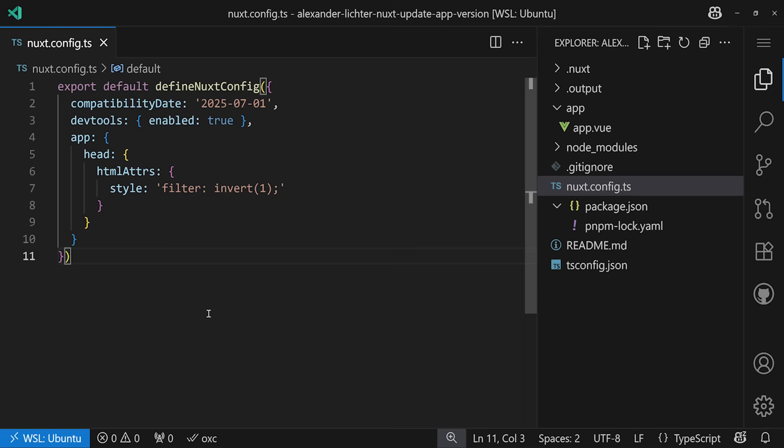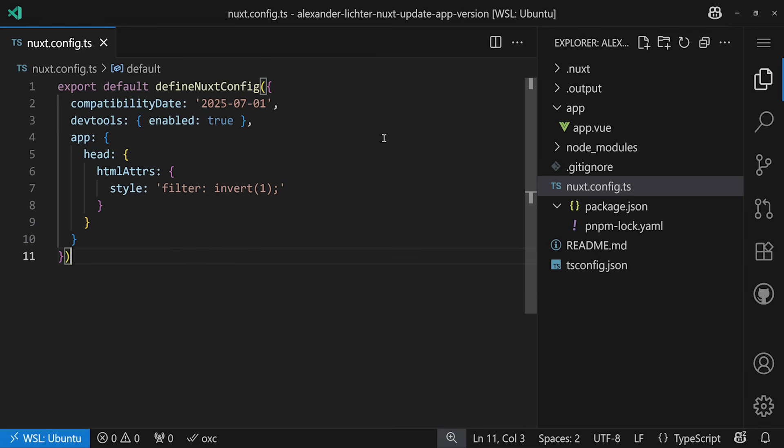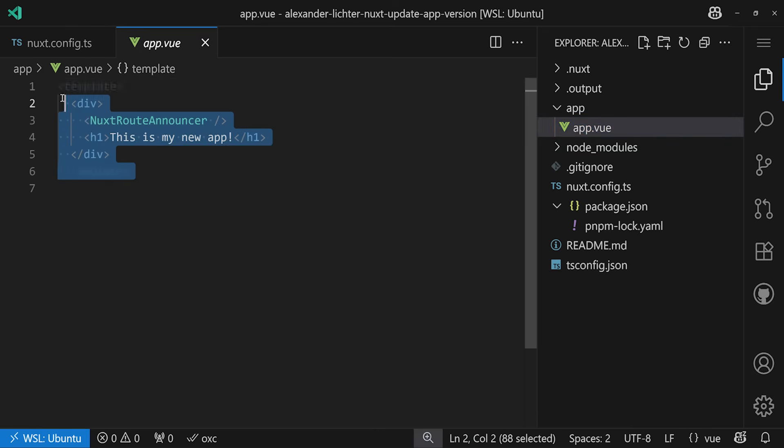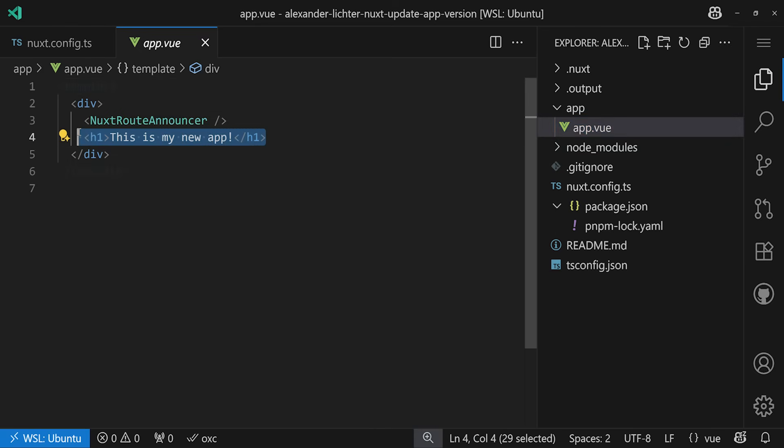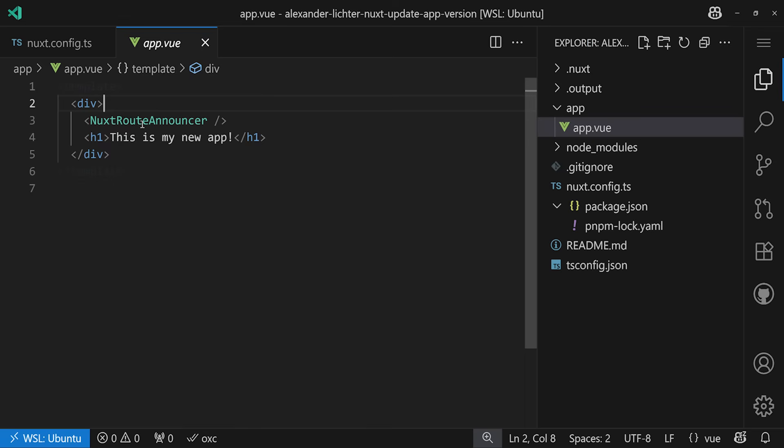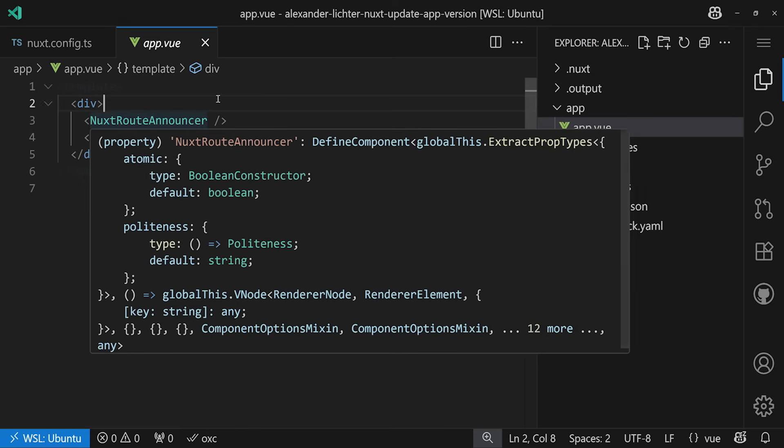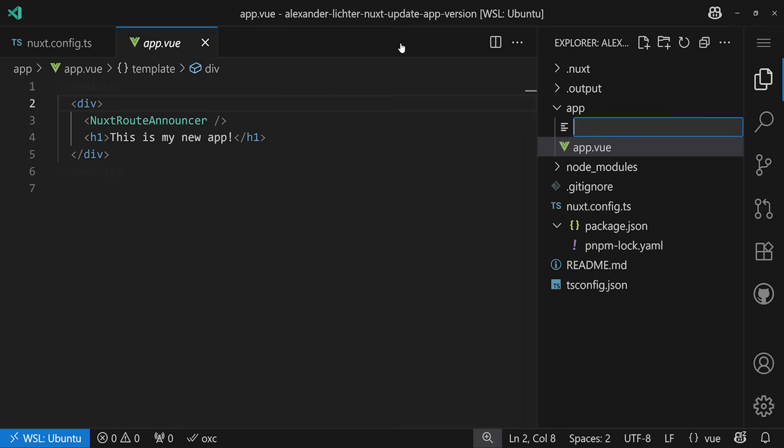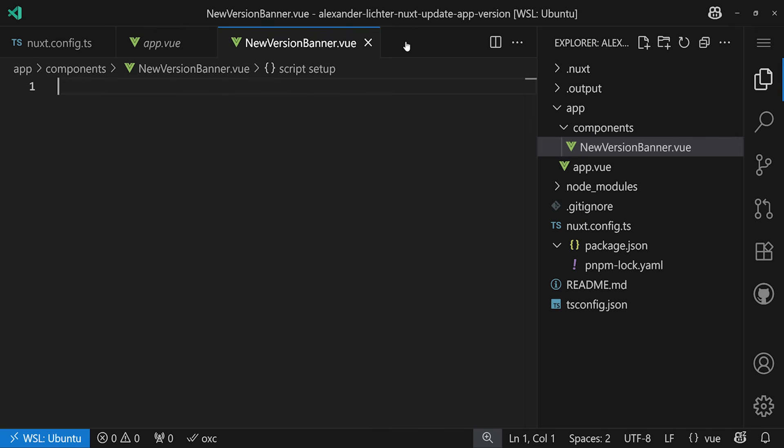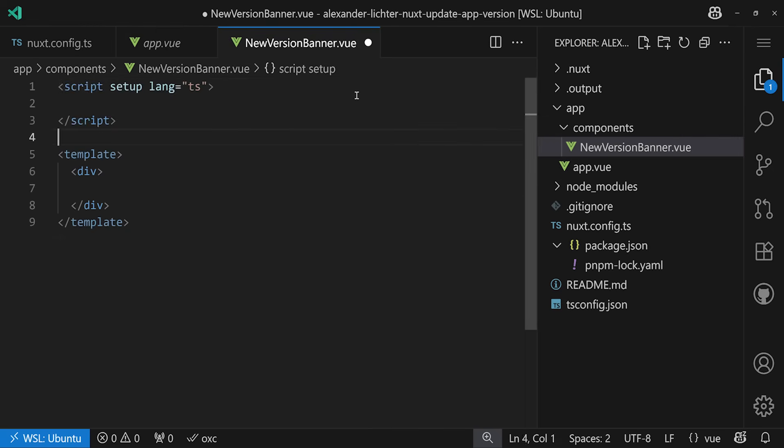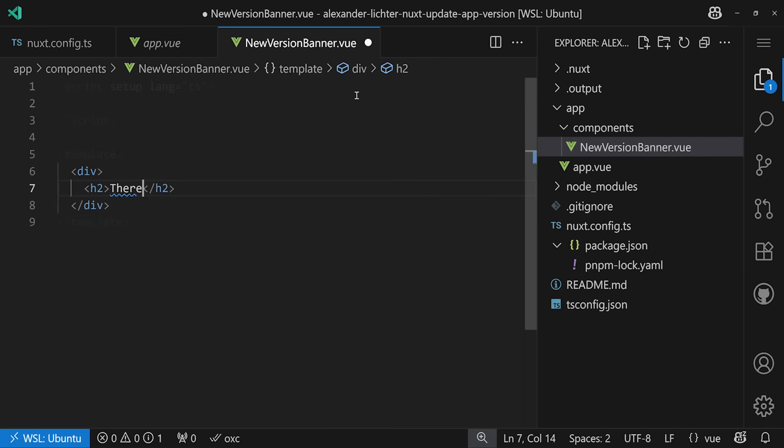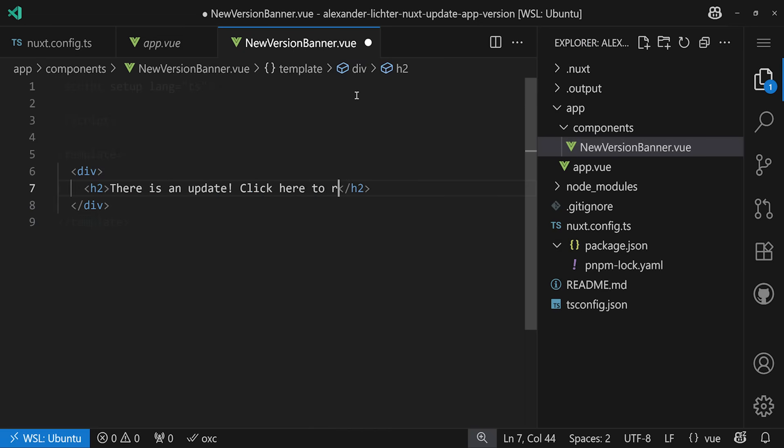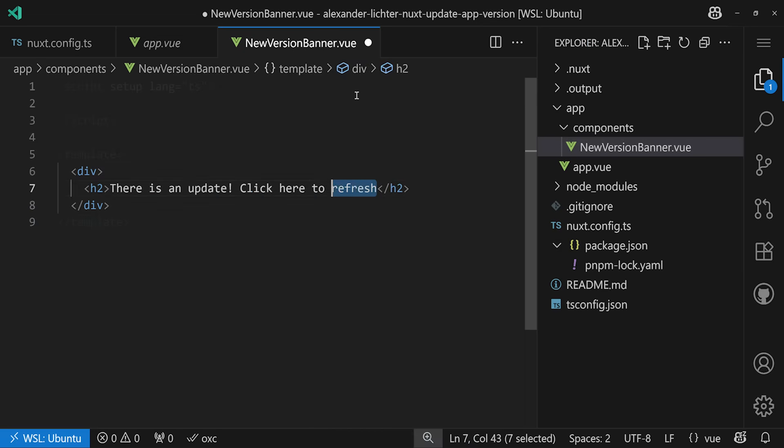Our demo application is as minimal as usual. We only have our little style hack to see a dark mode-ish behavior. And our app.vue is also empty, except seeing this is my new app. So what we want to do next is actually making sure that we can have some kind of update component. So let's just add a component here, components and say NewVersionBanner.vue, for example. And in here we don't do anything else and just say like H2, there is an update, click here to refresh. Something like that.